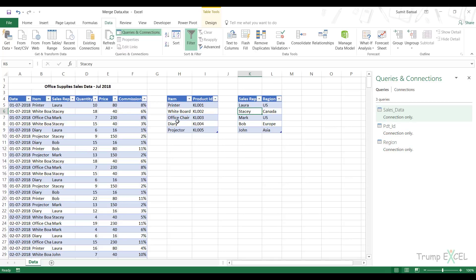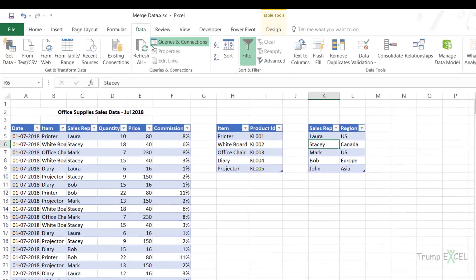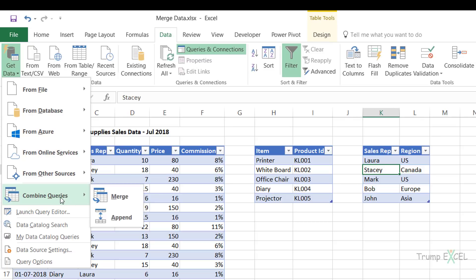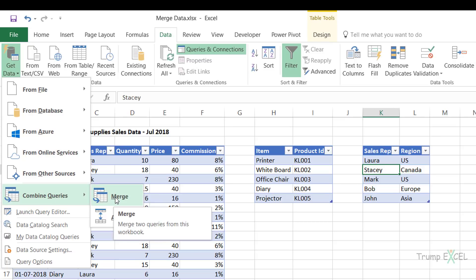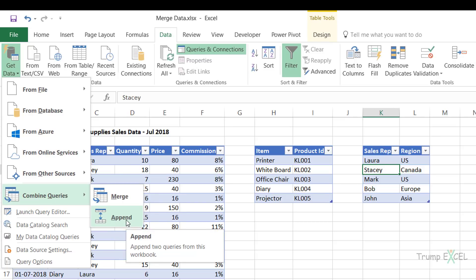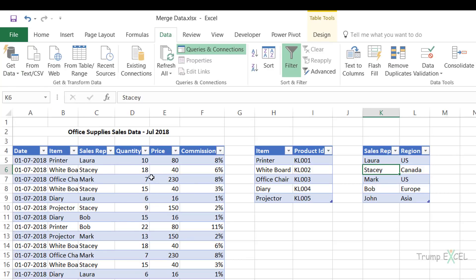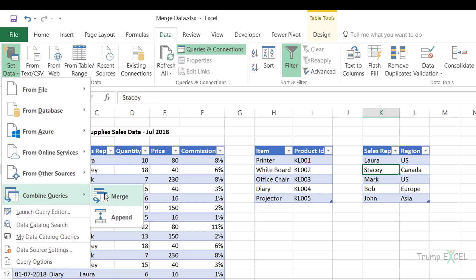Now let me show you how to merge these three. You can only merge two at a time, so we are first going to merge the sales data with the product ID table. I go to Data, Get Data, and under Combine Queries I have the Merge option. Note the difference between merge and append: in append you get data stacked one below the other with similar data structures, whereas in merge, new columns are added because we are combining two tables.